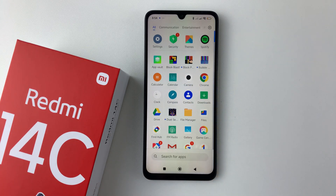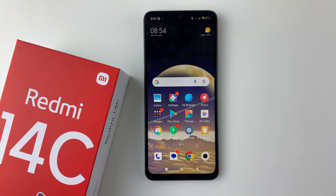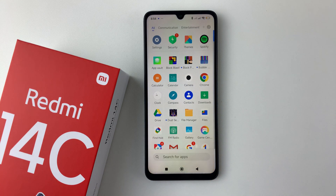So that's basically it on how to enable the app drawer on the Redmi 14C. Thanks for watching. If you have any questions, leave them in the comment section below, and if you found this video useful, consider leaving a like and subscribing to the channel.